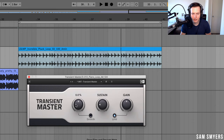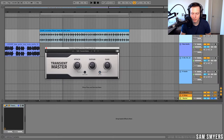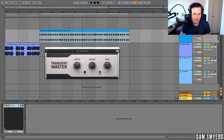If I increase the attack a little bit, now I have this super plucky sound without having it washed out by the reverb. That's a pretty big difference just going between turning the Transient Master on and off.